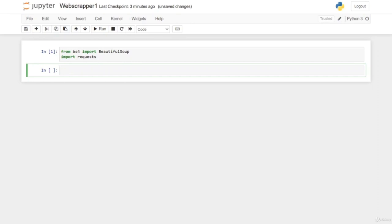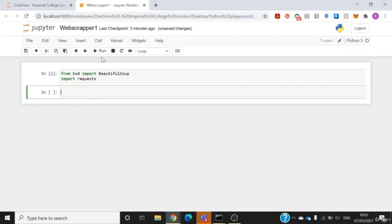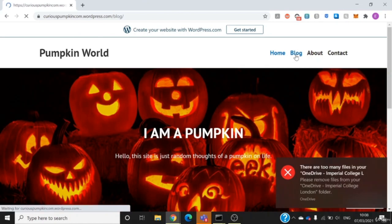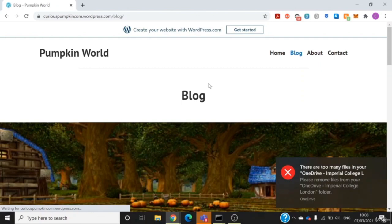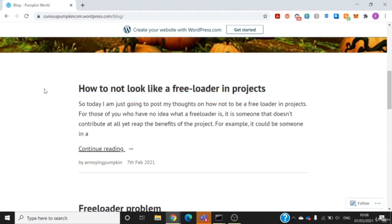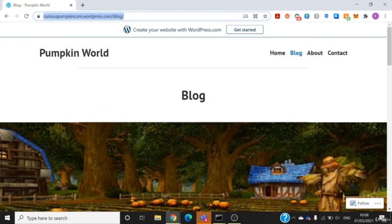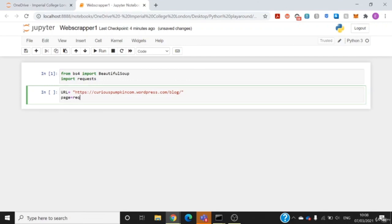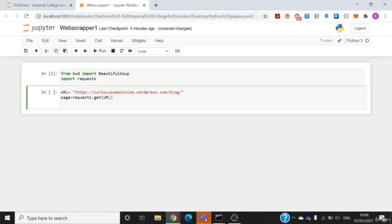Firstly, I want to get the URL of the website I want to parse. I'm going to copy the URL of my friend's blog. My goal now is to get the latest blog articles, so I want to go to the blog page and get these titles. I'll copy this URL, go back to my web scraper tab, and enter the URL. I'll use the requests library to request that page: requests.get(url).